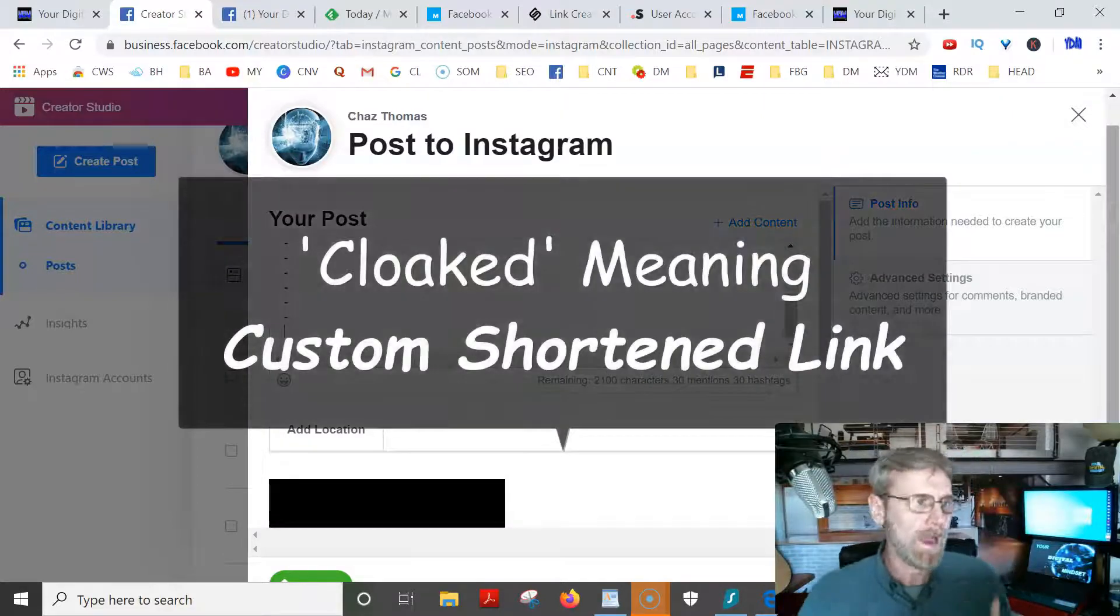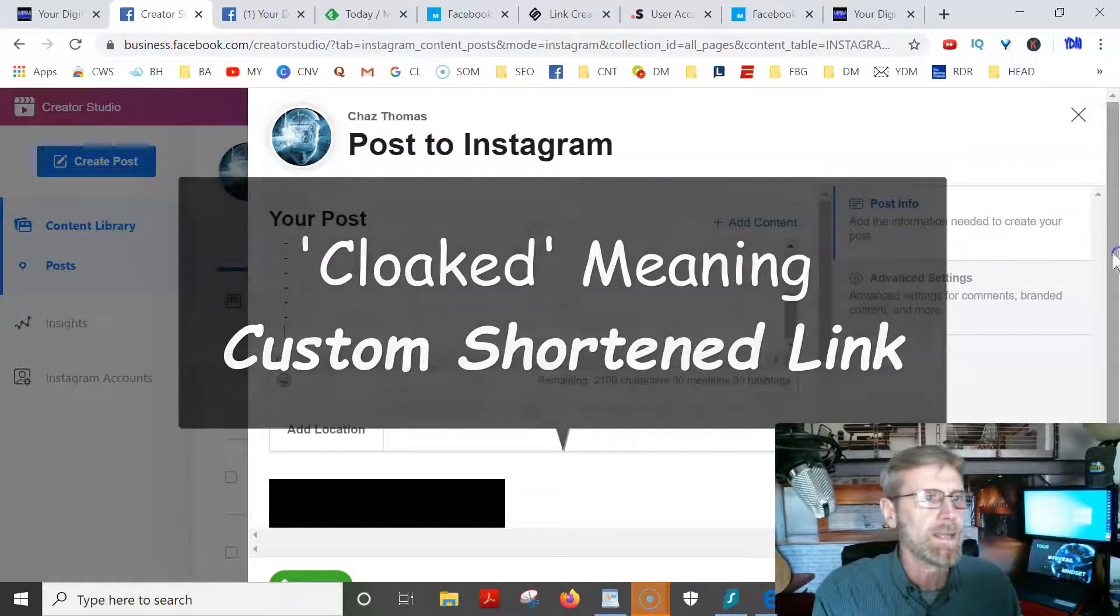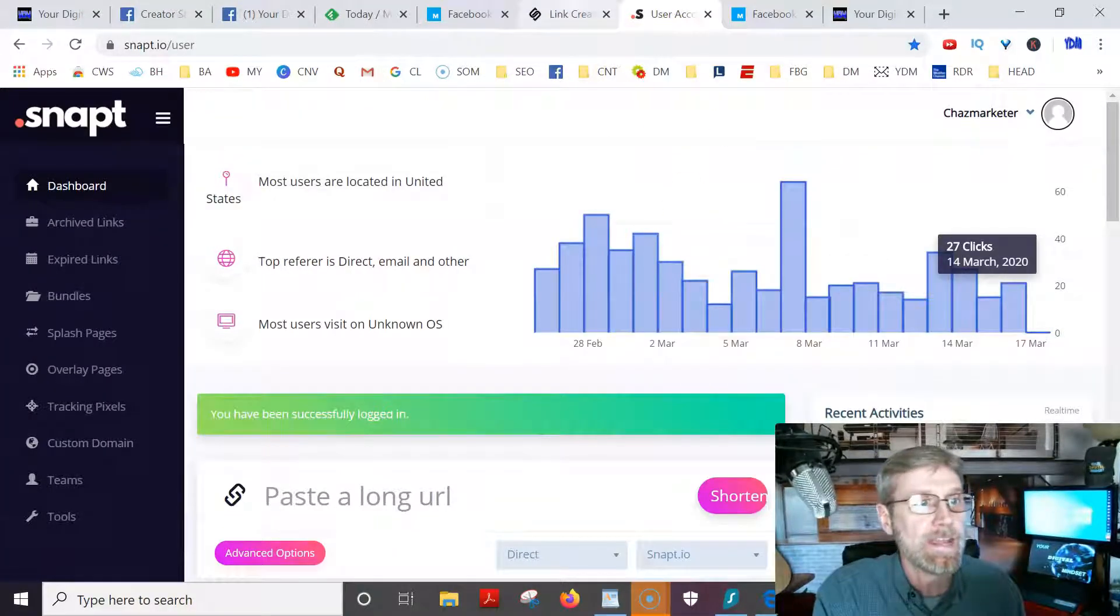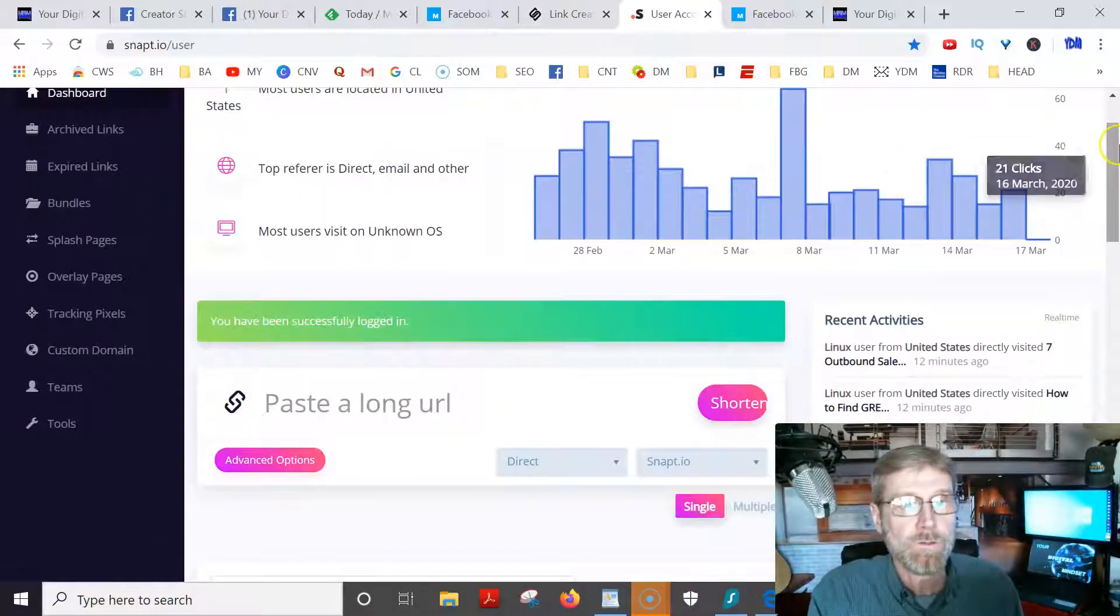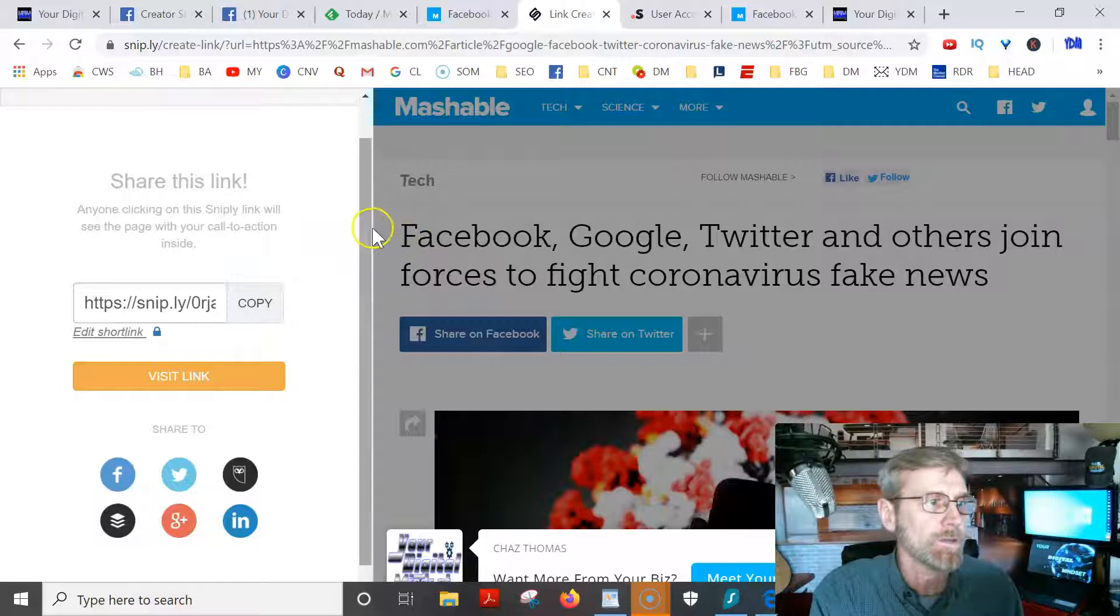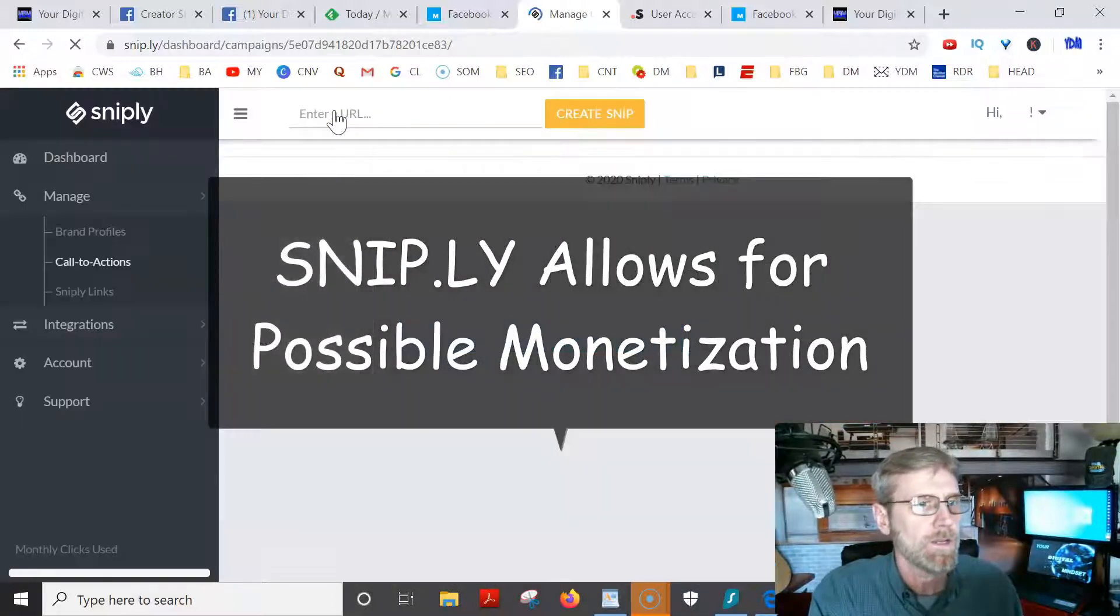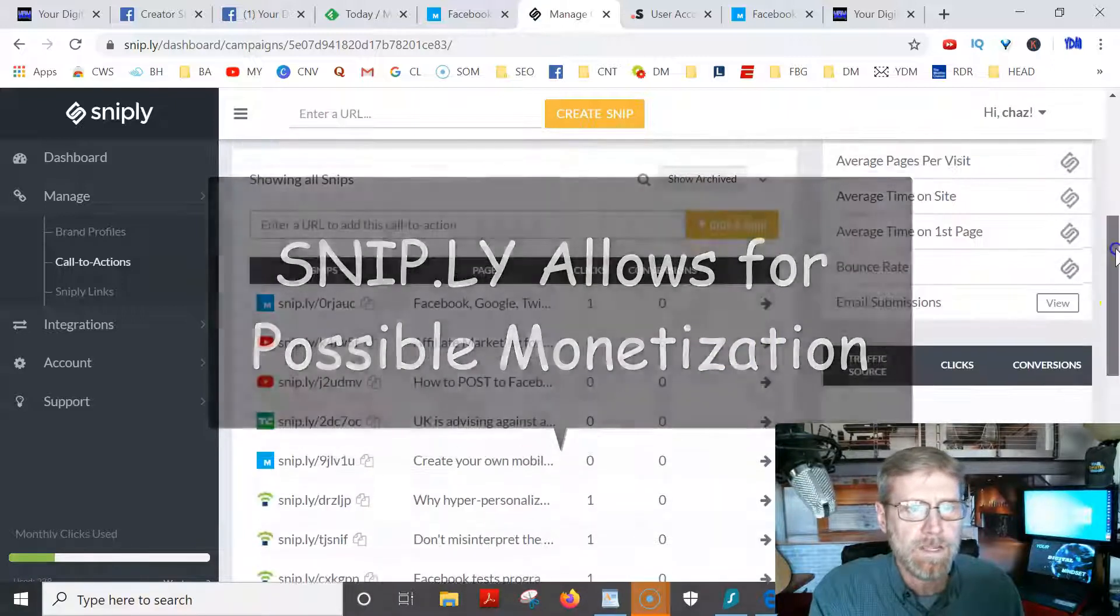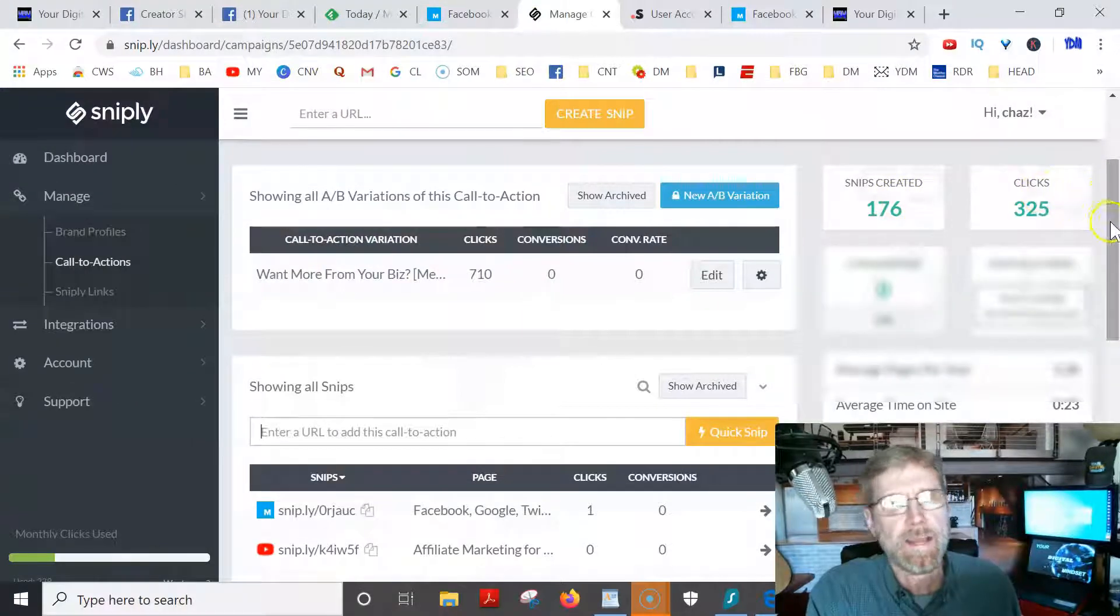Really cool. I really like it. I'm getting some results from it, getting a lot more followers, a lot more clicks, that kind of thing. Again, you can track clicks and activity on those links by looking at your analytics here or over here. You can do it on Snip.ly as well. It'll show you the amount of clicks you've made and also the snips created and clicks you've had.